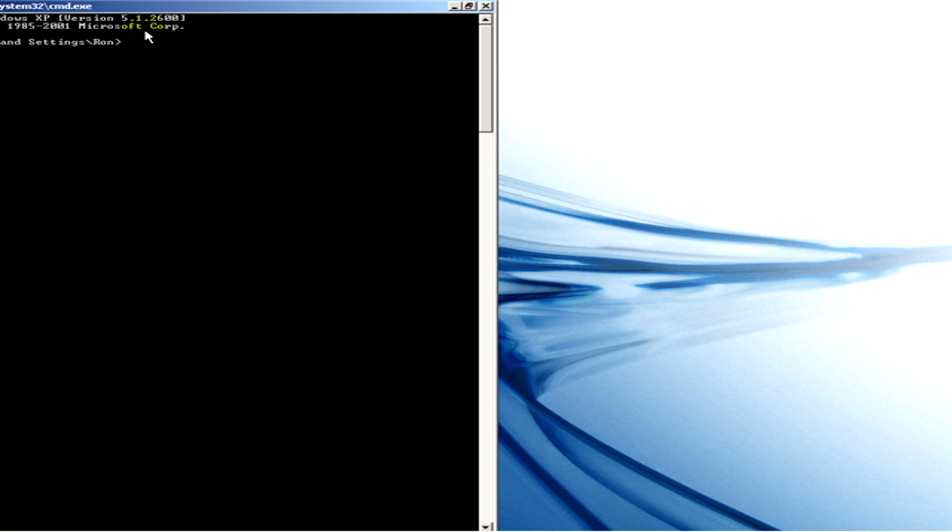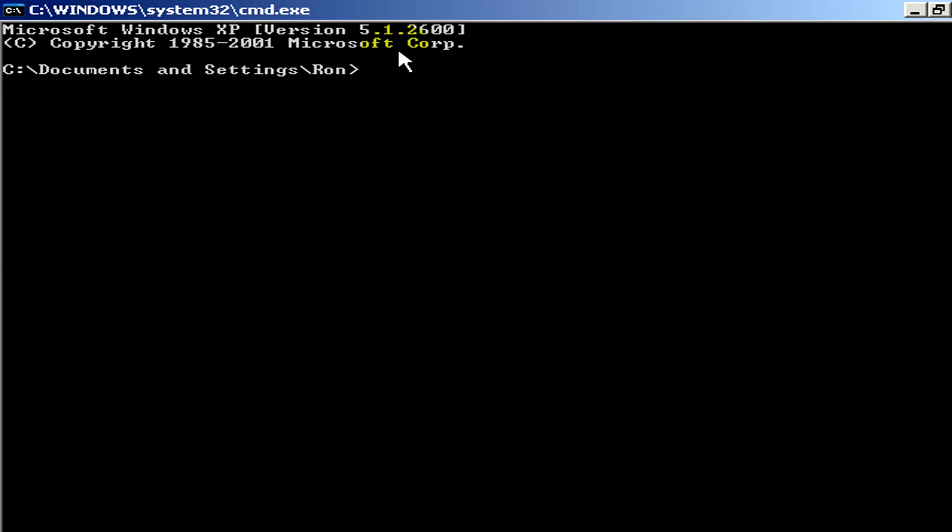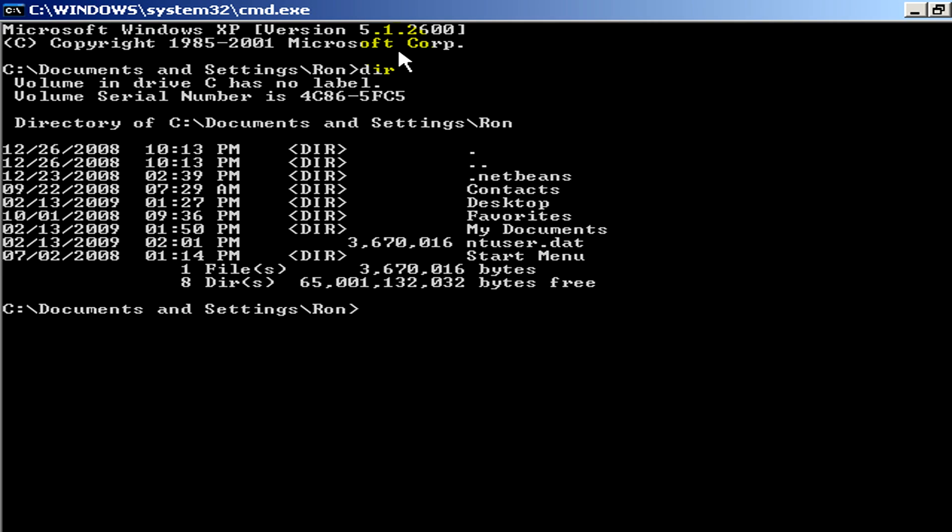If for example you type here a command dir, you will get the list of directories.